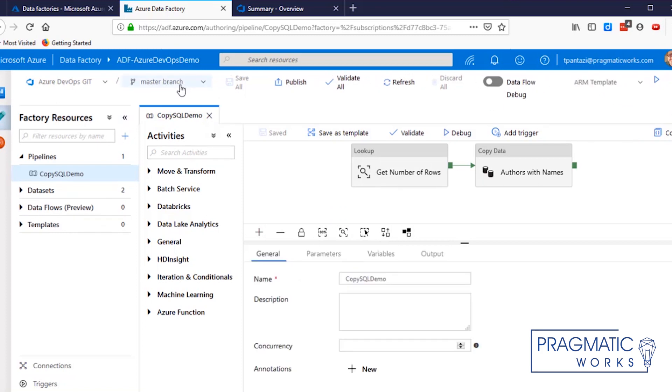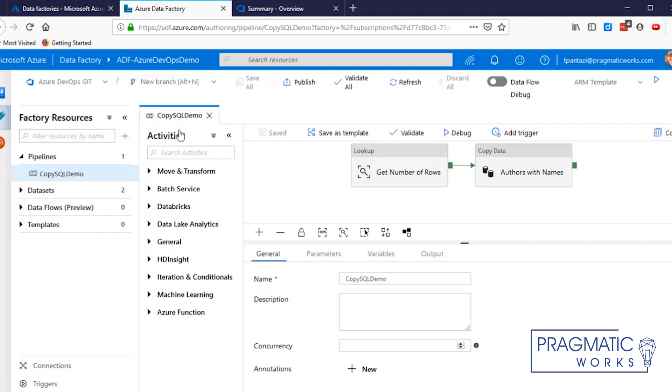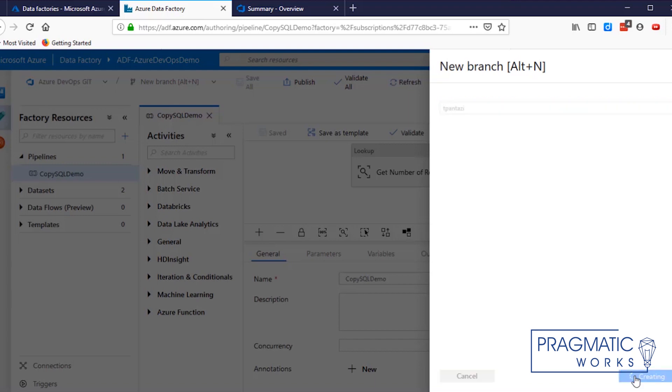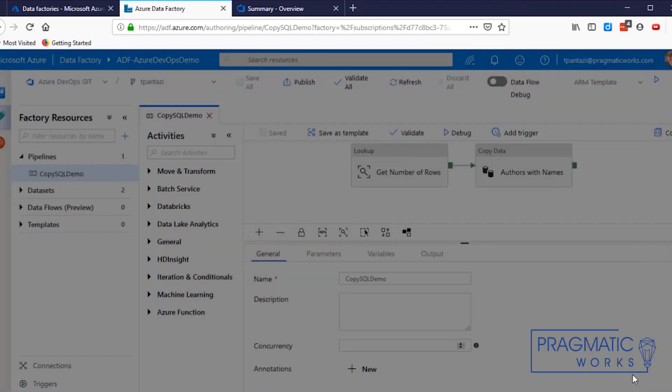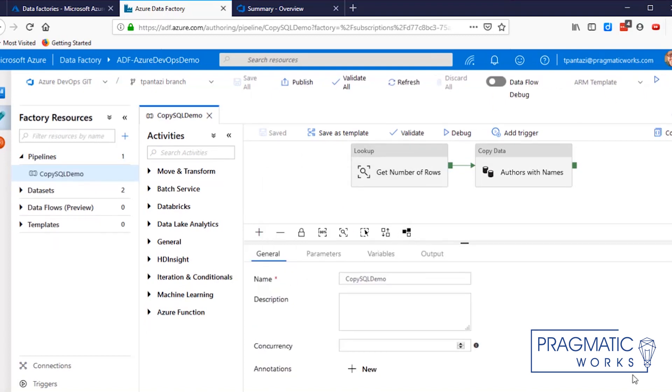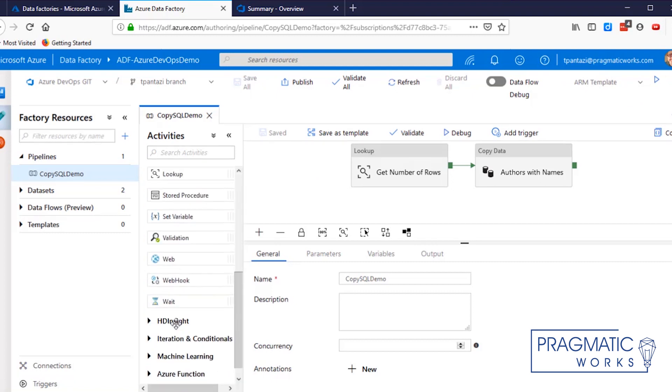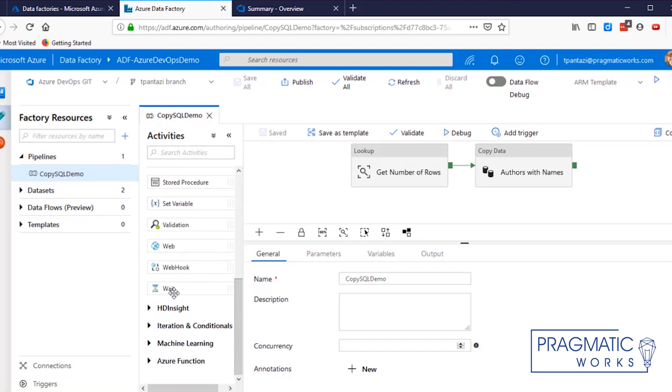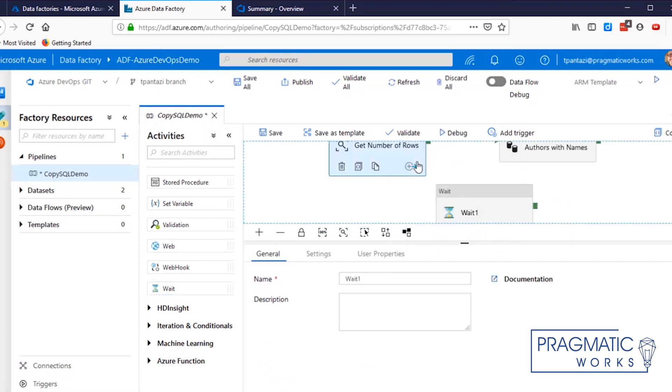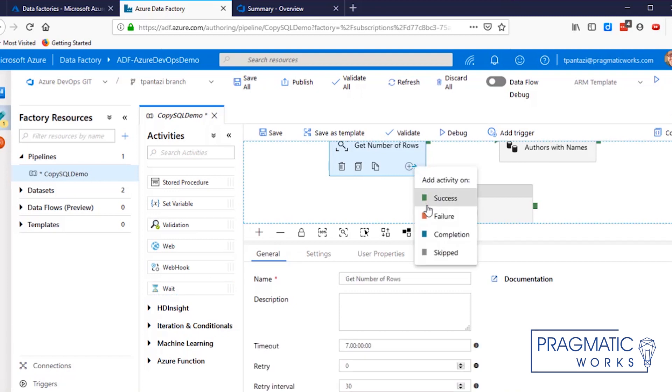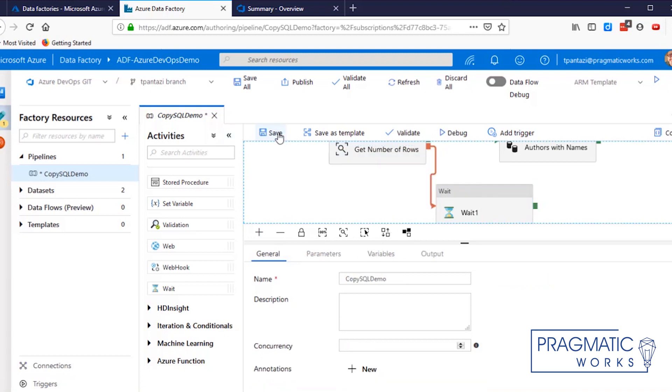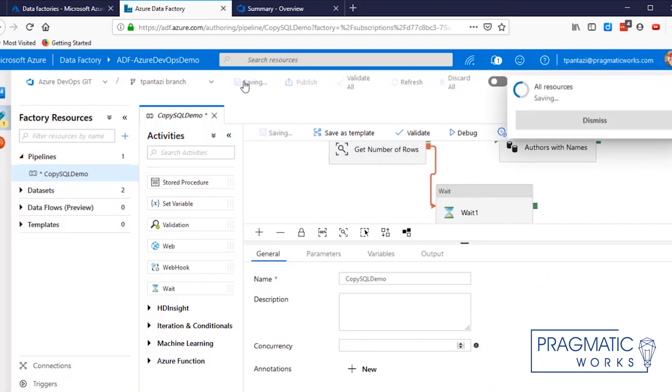So first thing we're going to do is we're going to say we want to make a change. And the way you do that is you create a new branch. In this case, it's suggesting I make the new branch with my name, which I will. And that's a good recommendation because as you work with others, they'll see your branch name and know what you're working on. In this case, I'm going to just drop in an innocuous wait, even though it doesn't really mean anything, just so we can see how the change gets captured. And I'm going to say this happens when we get a failure. So I'm going to connect the failure to this, and then I'm going to go ahead and say save. And I can save here or save all, which will save everywhere, all of the open projects that might be up.